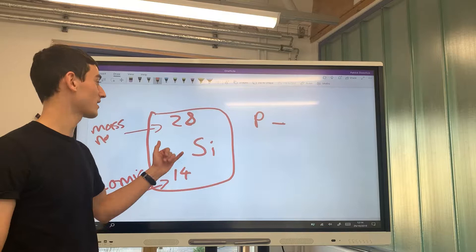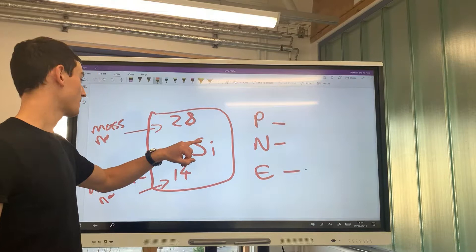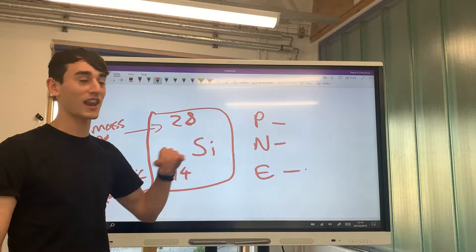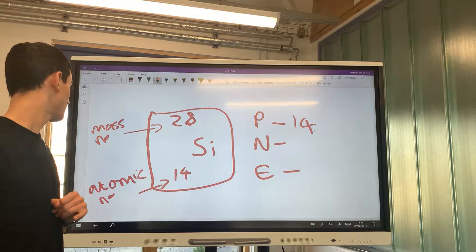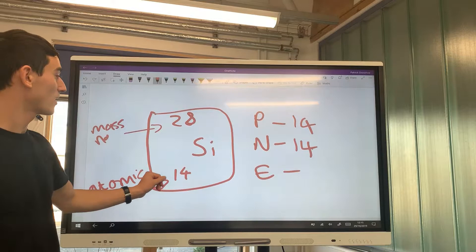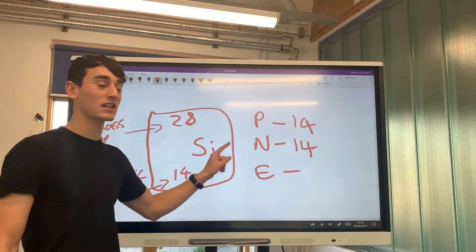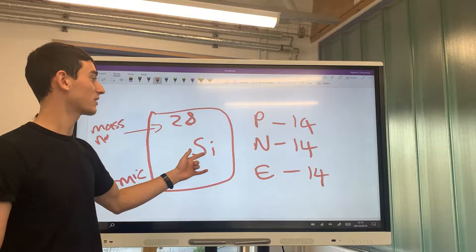In an element there are protons, neutrons, and electrons. We can use the mass number and atomic number to work out the number of each. The number of protons equals the atomic number, which is 14. The number of neutrons is the mass number minus the atomic number, which is also 14. And in an atom, the number of protons equals the number of electrons.